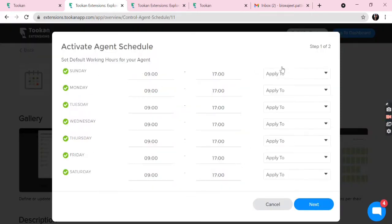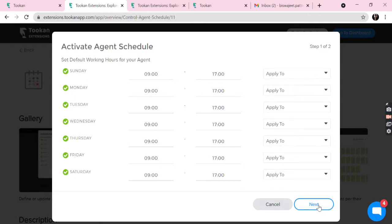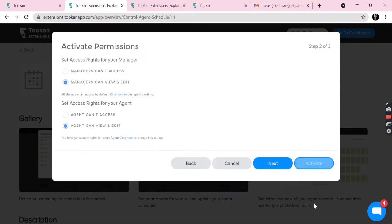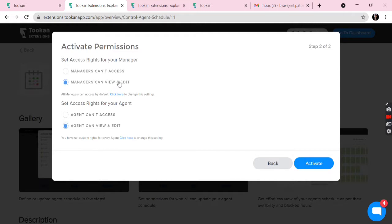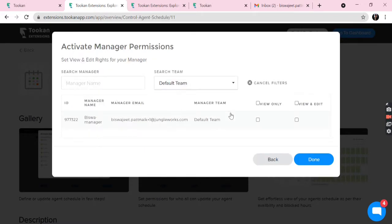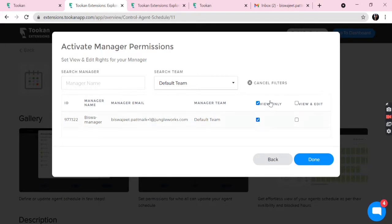We can apply. Now we see the option of allowing access to managers as well as agents. So we can click Managers Can View and Edit so the managers can make changes to the schedule here. If I allow for view only, then managers cannot edit the schedules, but if I allow both view and edit, the managers can view as well as edit the schedules.